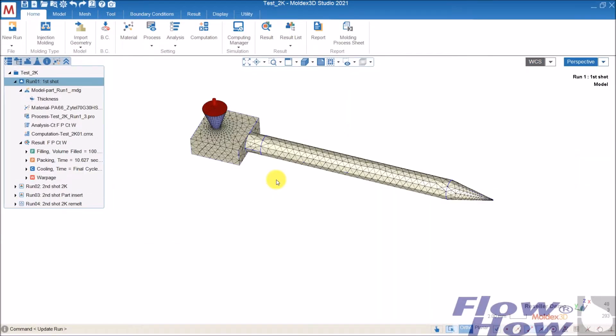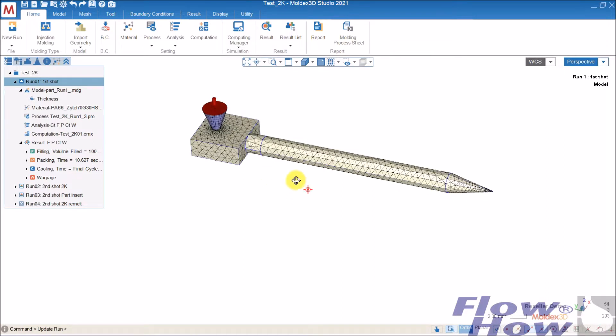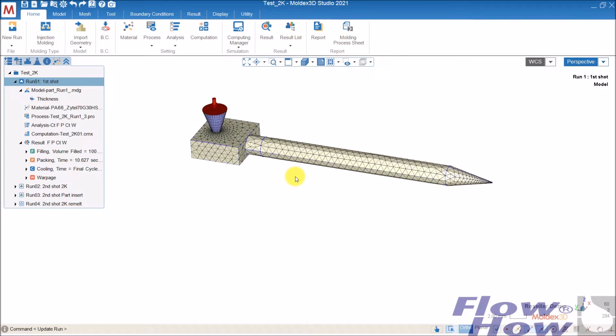Hello, my name is Max Jaspersen from FlowHow. In this video I want to show you how to set up a 2K molding analysis in Molex 3D.